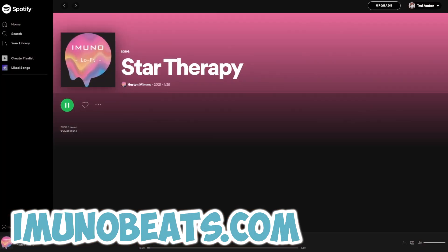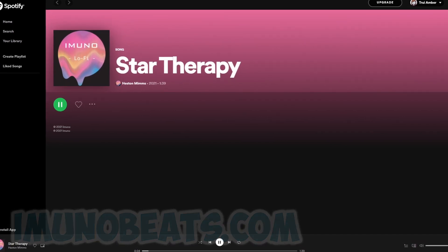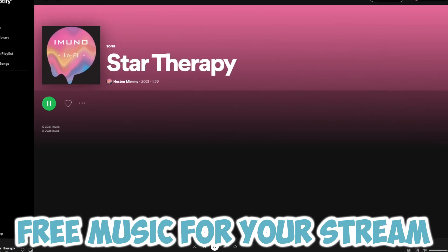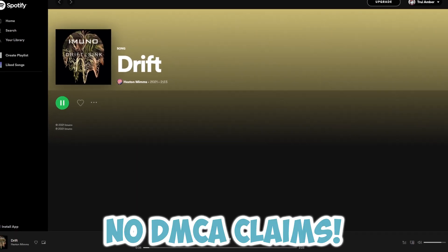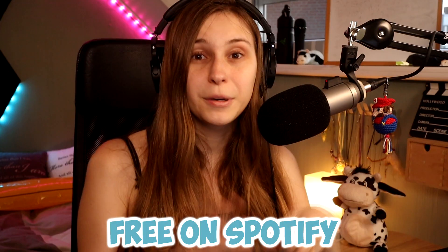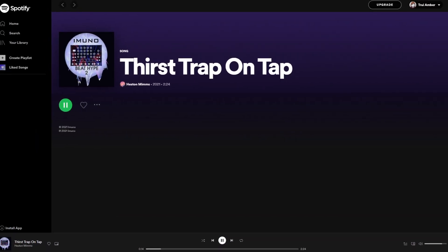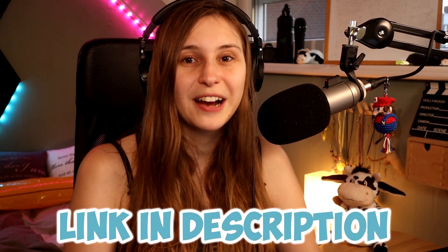Before I begin, I'd like to thank our sponsor Immuno. They have cool hits like this one. You can actually use this on your stream without getting DMCA claimed because this is all copyright free. The only thing you need to do is go to Spotify and let their playlist roll while you stream. I'll leave the link to their copyright free playlist on Spotify and their website in the description.